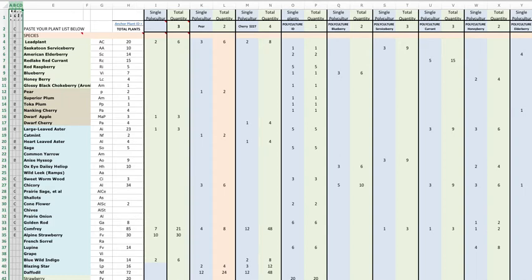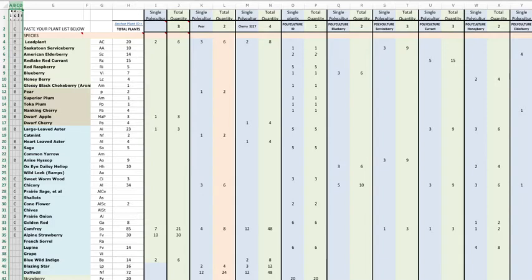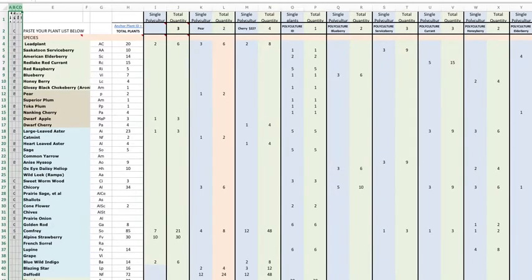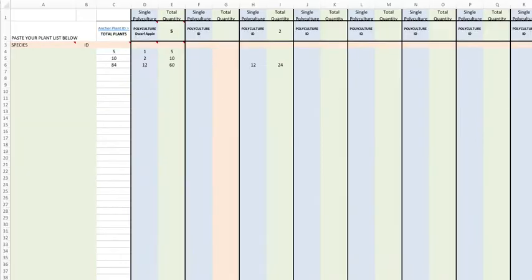Hi, Dan Halsey here with United Designers and I'm going to take you through the process of using our polyculture plant calculator that's on the United Designers folder for calculators and spreadsheets, and show you a little bit about how we use it to count up our plants to make it easier once we have a lot of plants going.